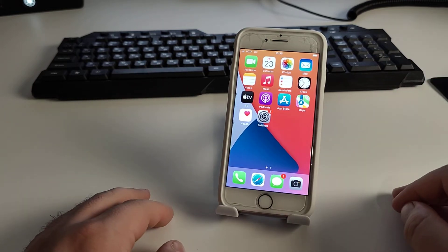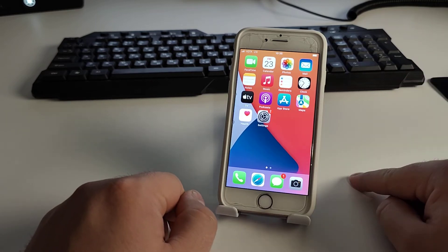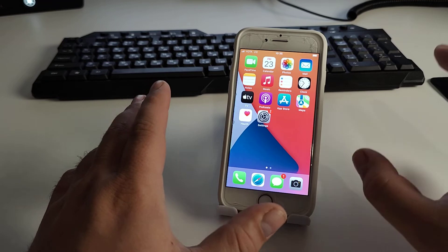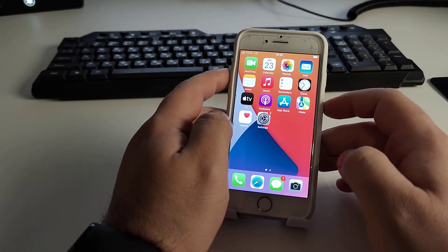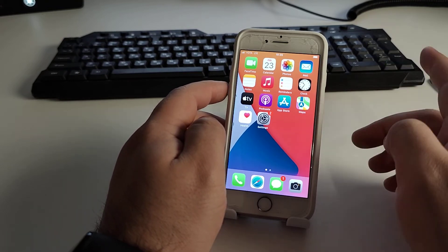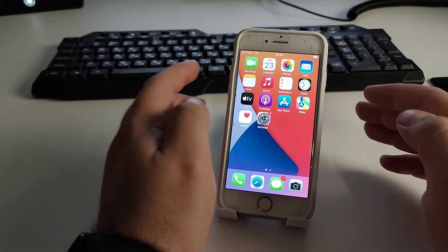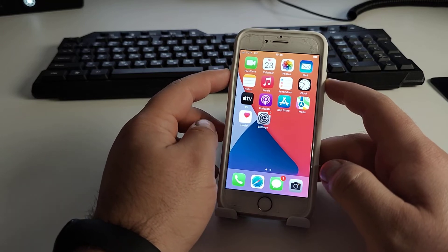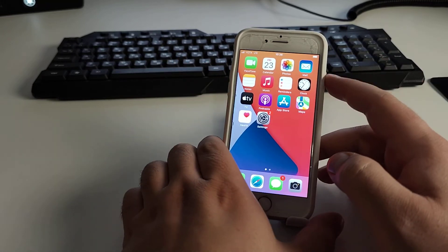I'll show you how to do a soft reset using the hardware buttons and clear the cache on your iPhone — this is a very effective method. Press the Volume Up button, then the Volume Down button, then press and hold the Power button until the Apple logo appears.